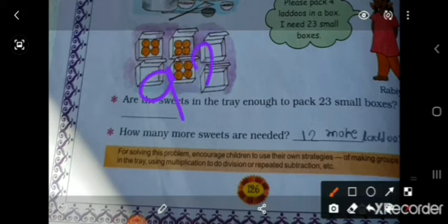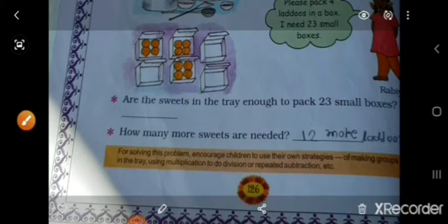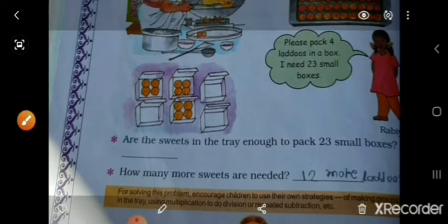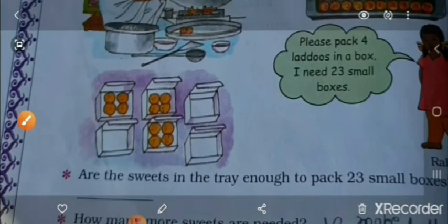92 minus 80 karo. 2 minus 0 = 2, 9 minus 8 = 1. So 12 ladduh aur chahiye.